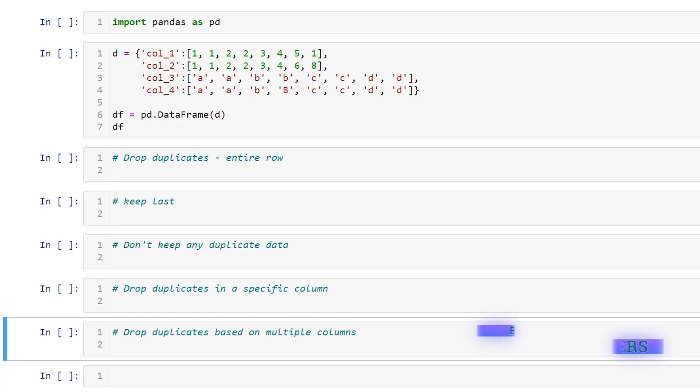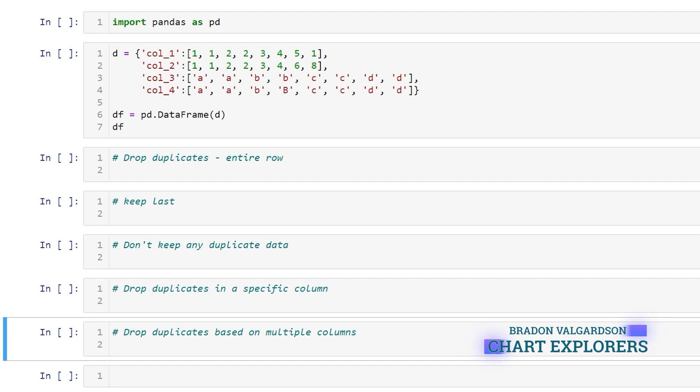Hey everyone, my name is Brayden. In this video we're going to go over how to remove or drop duplicate data.